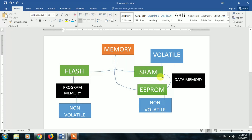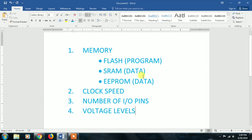SRAM is used to store sensor data during operation since there are a number of sensors interfaced. That data is volatile. So if you need to retain data after power off, we store it in EEPROM. So we have three kinds of memory: program memory (flash), SRAM, and EEPROM.